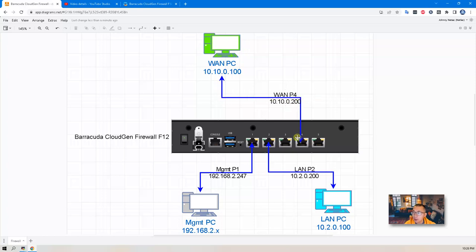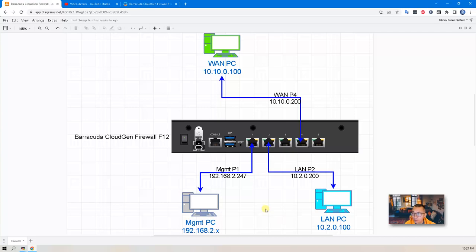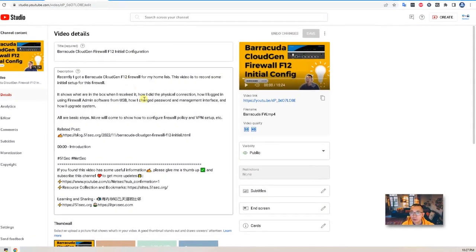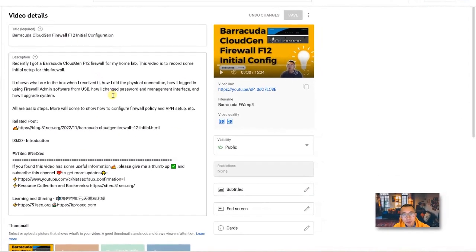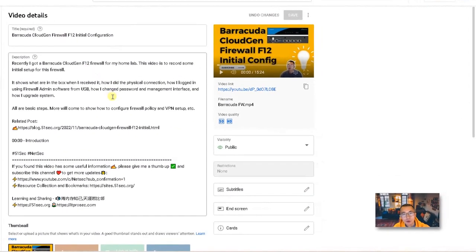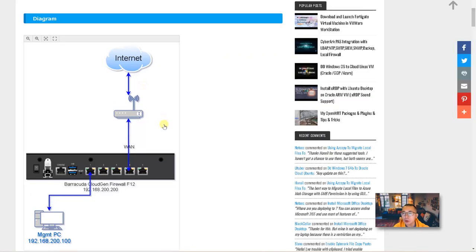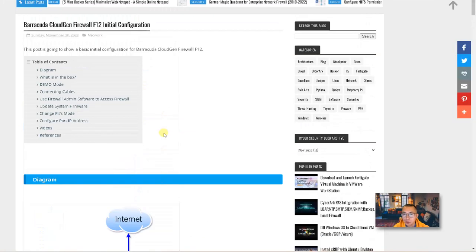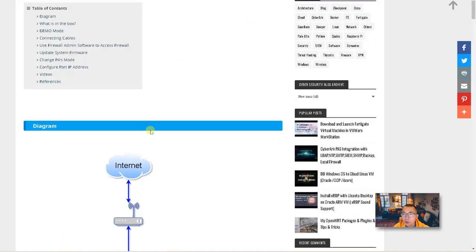The WAN interface is going to be on a 10.10.0 network. The LAN interface is going to connect into port 2 and will be on the 10.2.0 network. My previous video showed you how to do initial configuration, which includes how to connect a cable, how to use firewall admin software to access it, how to update system firmware, and change port status and IP address.